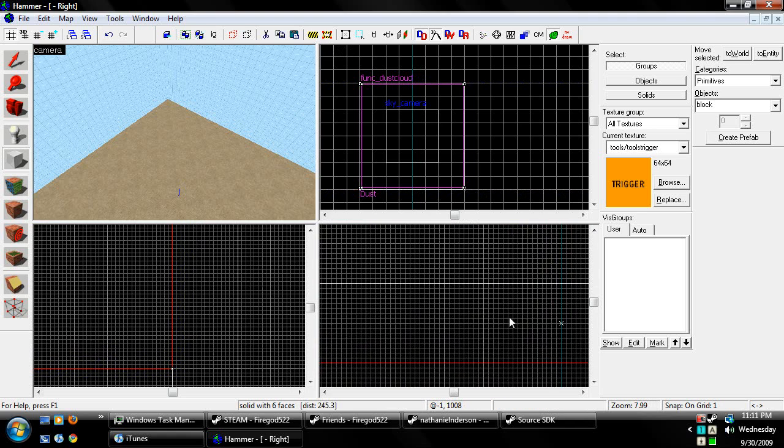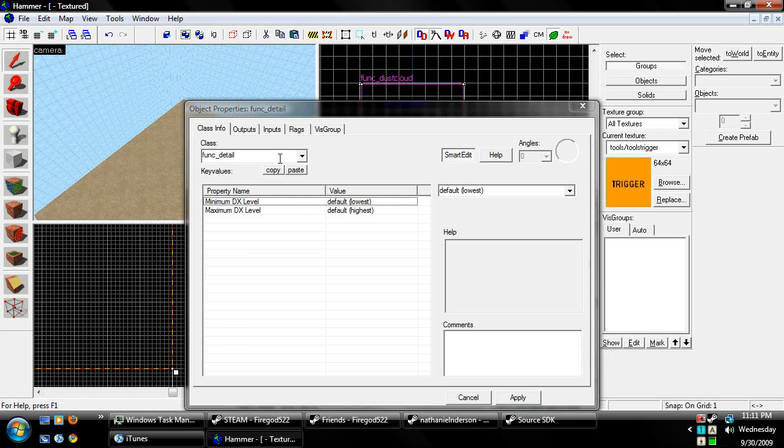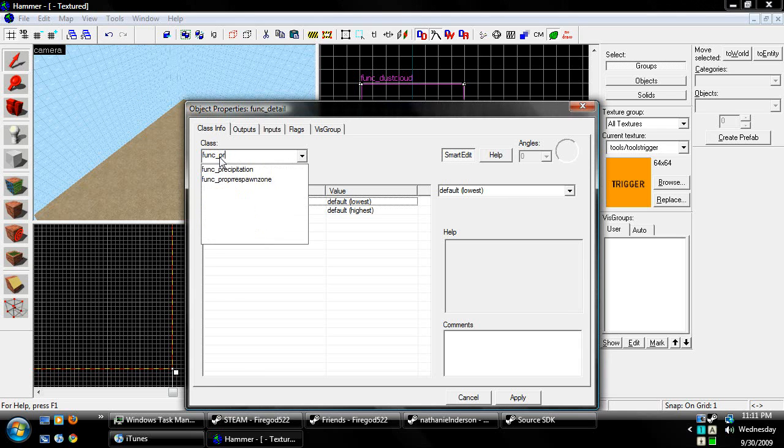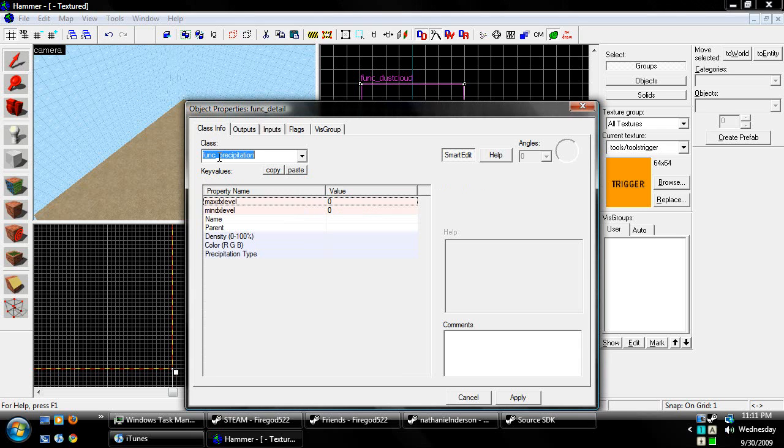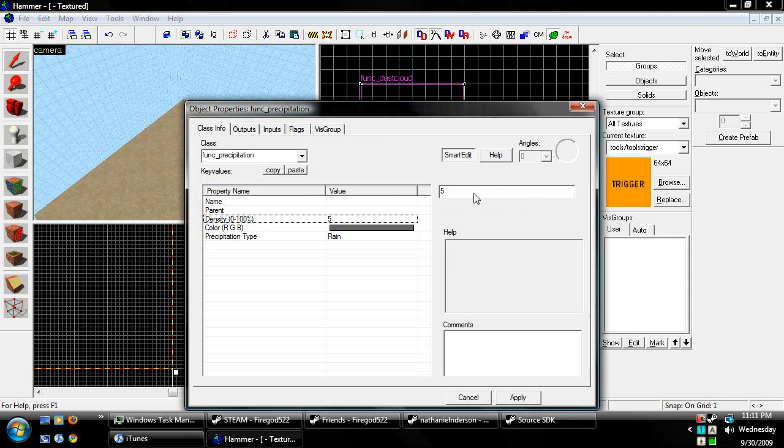And, okay, once you've done that, hit control T, and then choose func underscore precipitation. Hit apply, you can name it whatever.